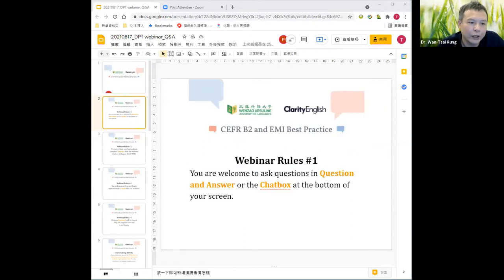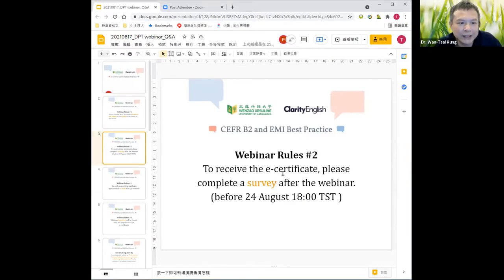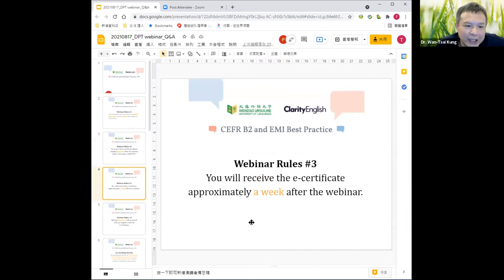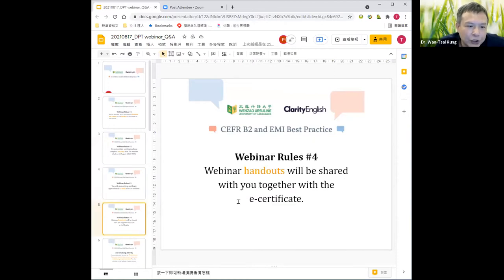I will share my slides. Rule number one: you are welcome to ask questions in the Q&A or chat box at the bottom of your screen. Number two: to receive the E-certificate, please complete a survey after the webinar before 24th August, Taiwan Standard Time. Number three: you will receive the E-certificate approximately a week after the webinar. Number four: webinar handouts will be shared with you together with the E-certificate. Those are the simple rules of our webinar today.